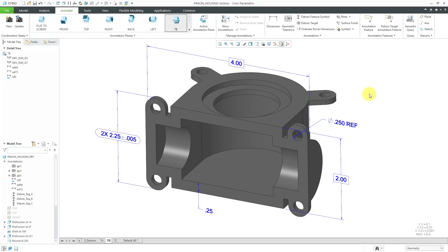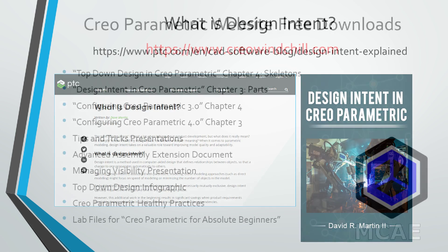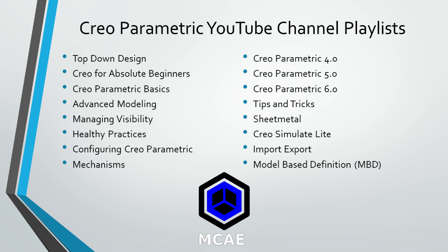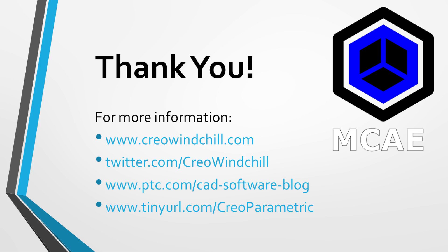That way, I can create reference dimensions in addition to the regular standard dimensions I'm creating in my different combination states. I hope you enjoyed this video. For more information, please visit www.creowindchill.com. If you learned something from this video, please give it a thumbs up. If you like this video, please click the subscribe button to be informed when new videos are uploaded. Thank you very much.